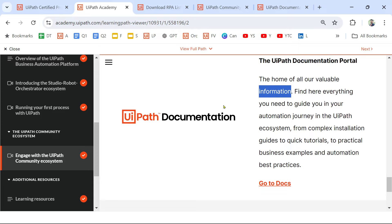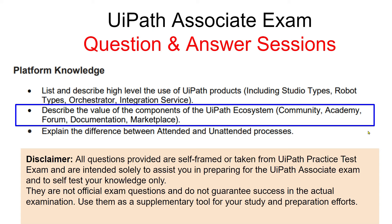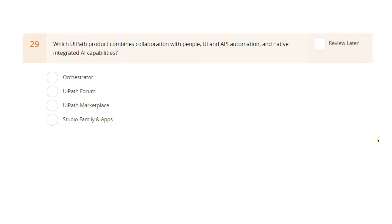Now we have a good idea of all the different products in the UiPath ecosystem. Let's face some questions and see if you can apply this knowledge when answering them. Please pause the video and go through the disclaimer before we move to the first question.